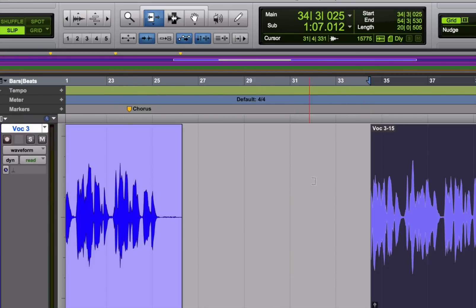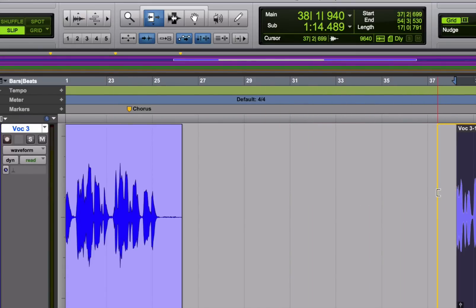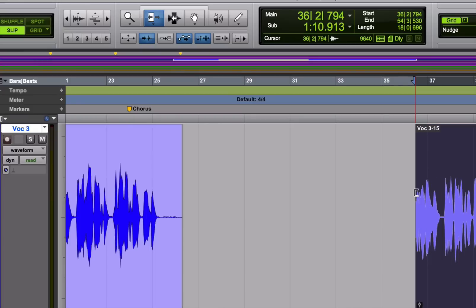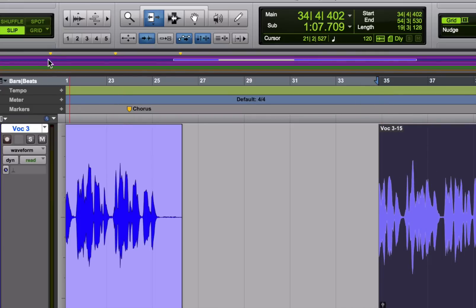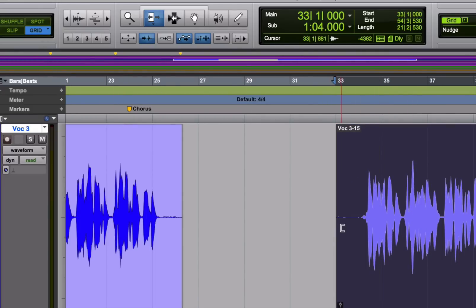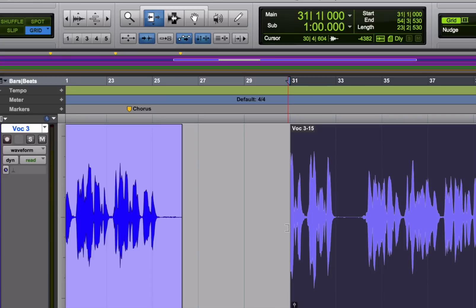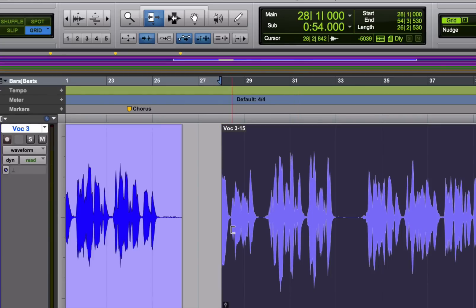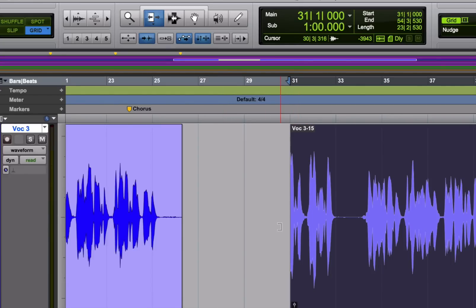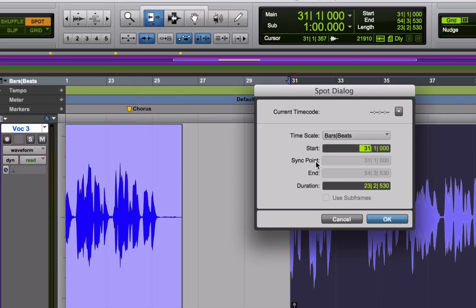If you're in slip mode, you can do this totally unconstrained and move the edge of the region to any point that you want. If you're in grid mode, you'll be constrained by the grid, so you'll have to move in grid increments. If you're in spot mode, you'll get the dialog box when you try to trim a region.